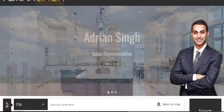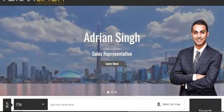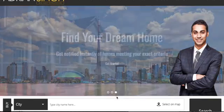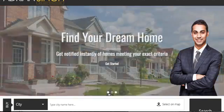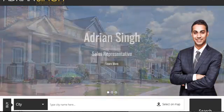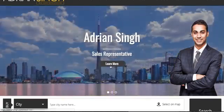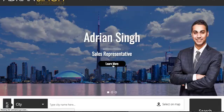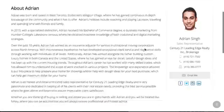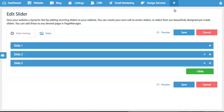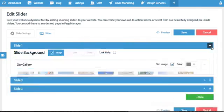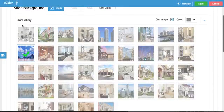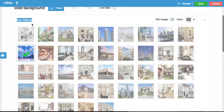So what is slide one? Slide one has a picture of Toronto with the text Adrian Singh as the heading text, sales representative as the subtext, and a button that says learn more that goes to the about me page. So if we want to edit any of this we just have to expand slide one.